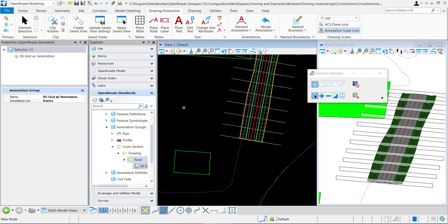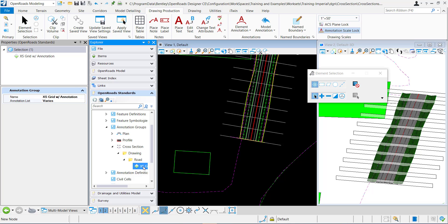When you go to annotate your model it asks you which type of annotation group you want to use to annotate. Once you know which one, that's the one we're going to want to annotate.